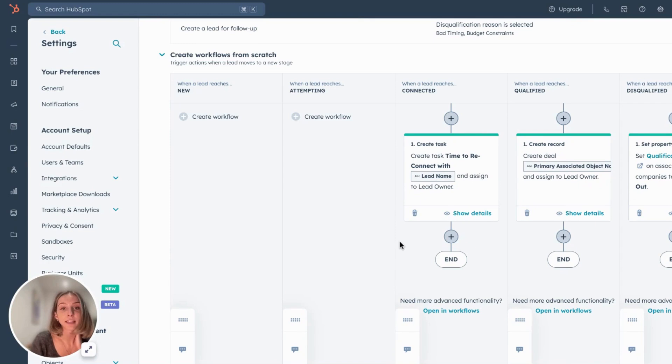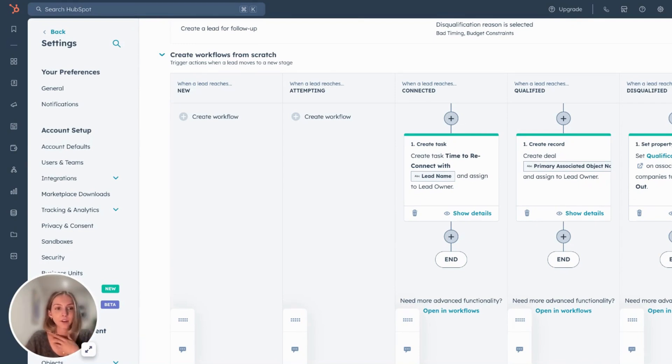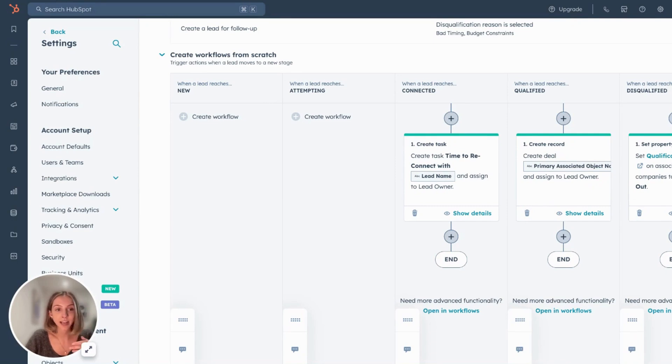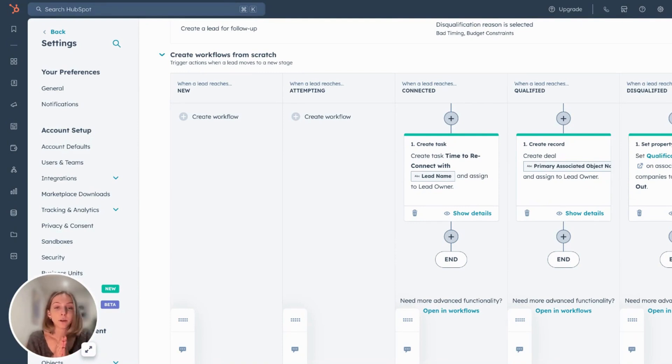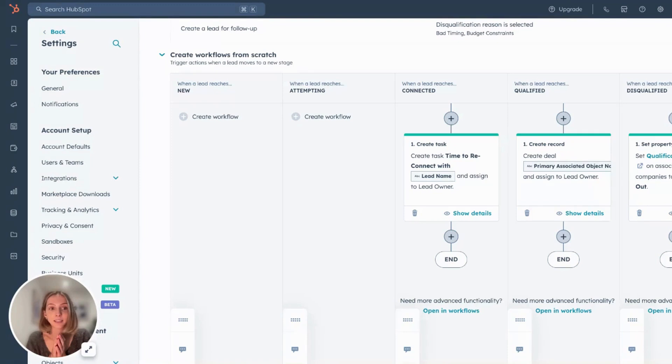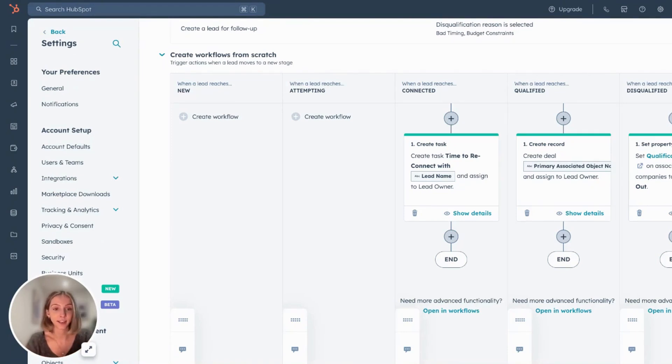Another one, for example, is when a lead reaches connected and they've been in your pipeline for some time now and sales just hasn't reached out. They've sort of gone silent. What you could do is set up a threshold or set up a filter where if they've been in your lead without the next activity scheduled or the last activity hasn't happened in two weeks, set up a task notification to re-engage with that lead.